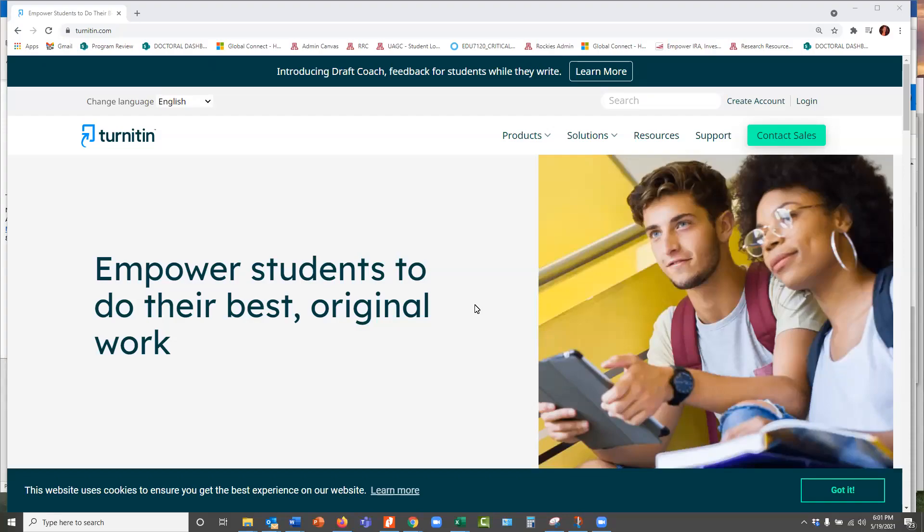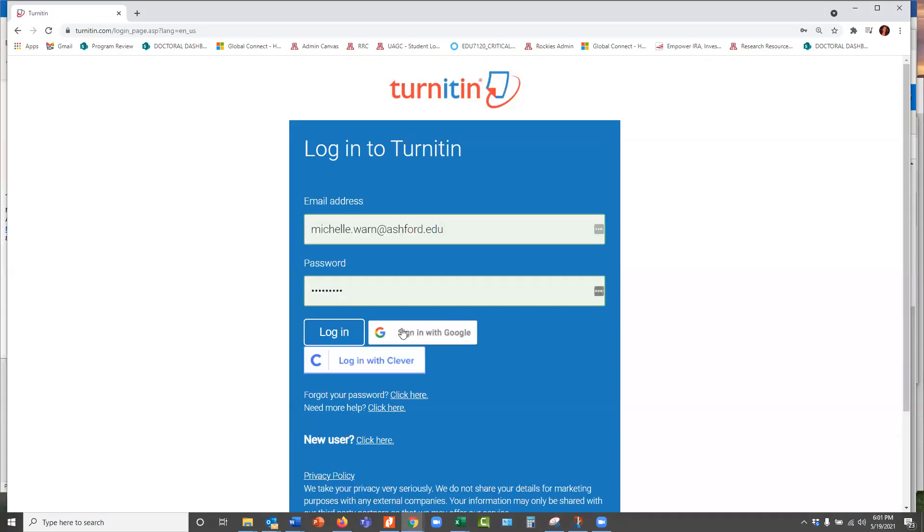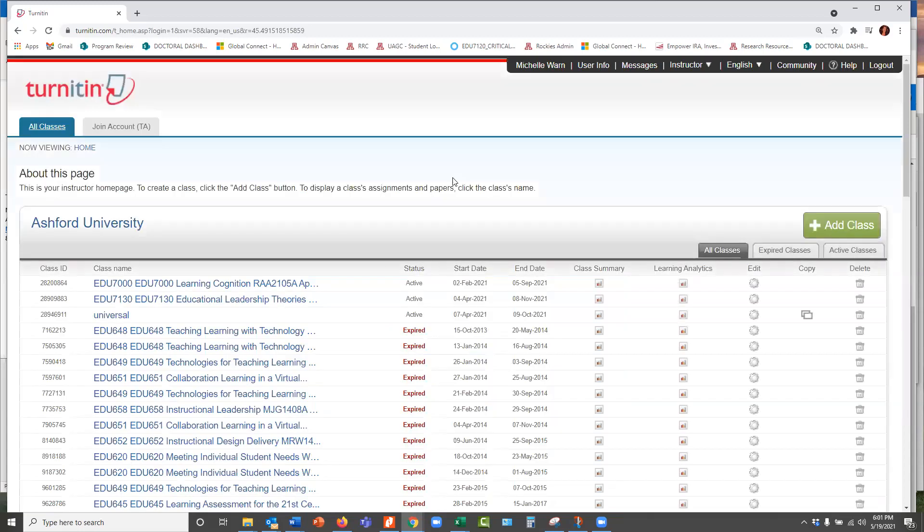Okay, just a quick overview of what it looks like when you log in to Turnitin from their website. You're going to create an account and log in using your Ashford email. In the future, you'll be using your UAGC address, but right now I think the license is with Ashford.